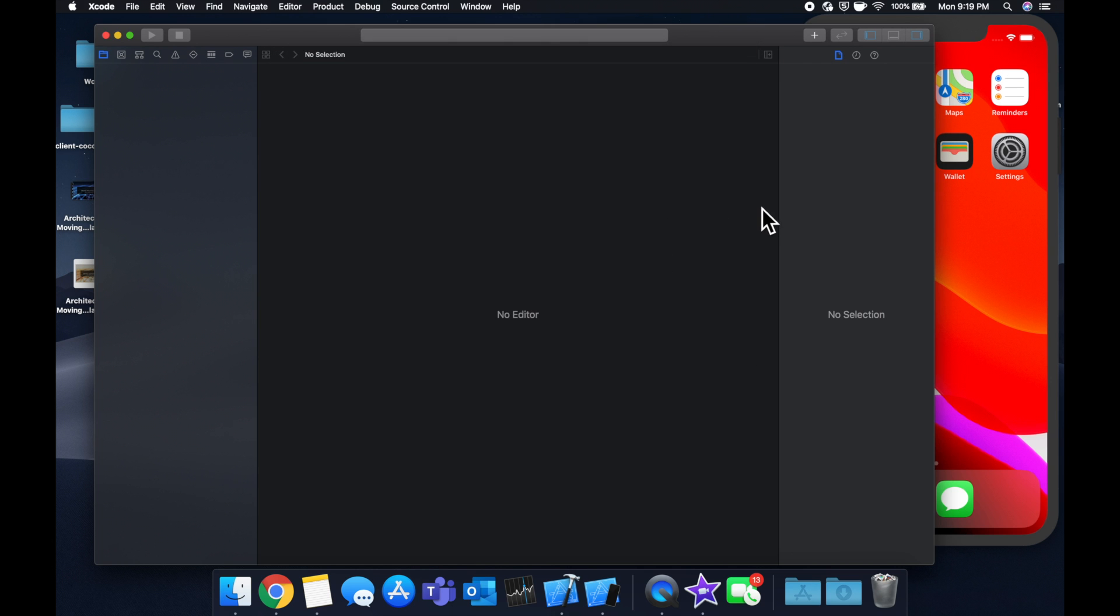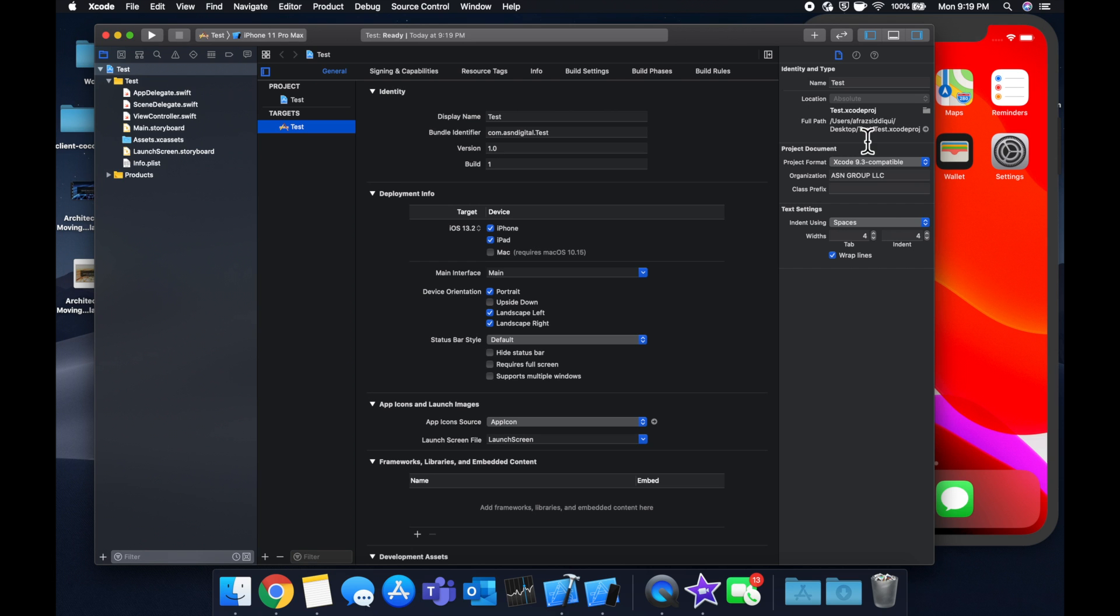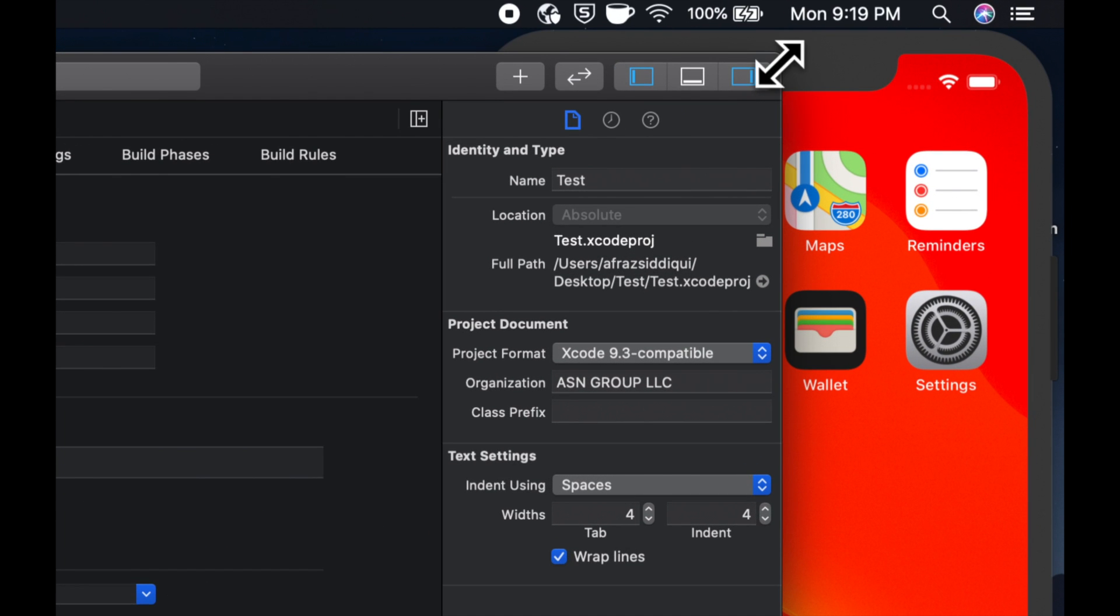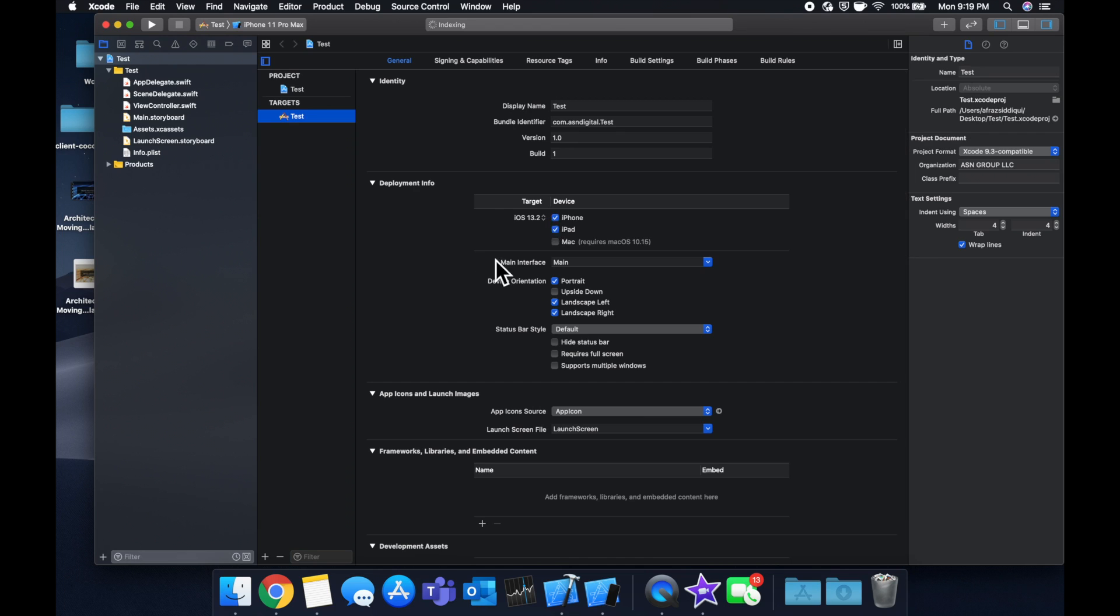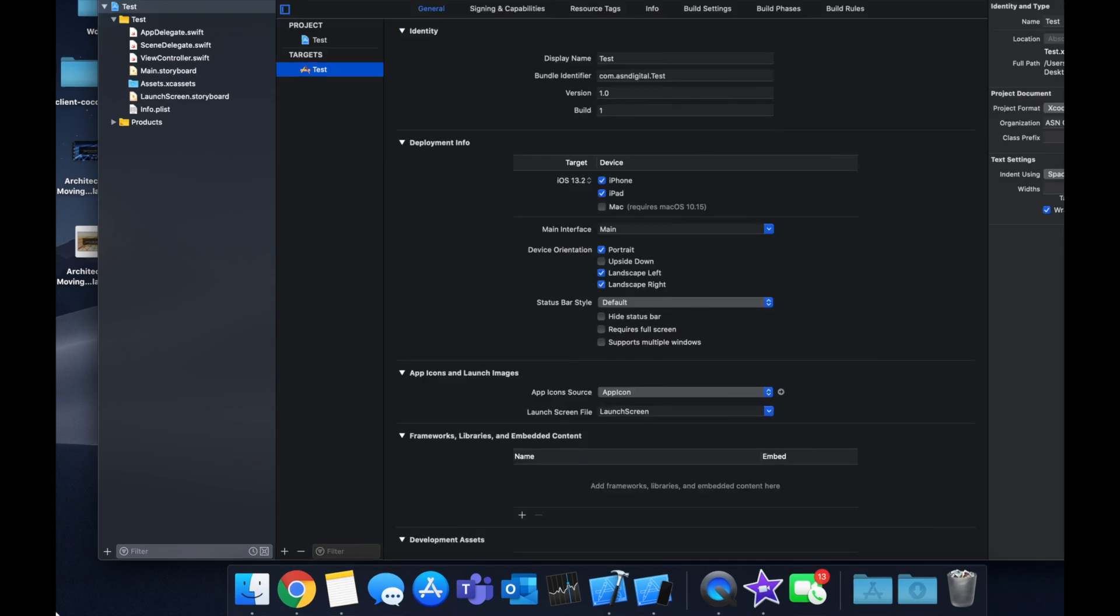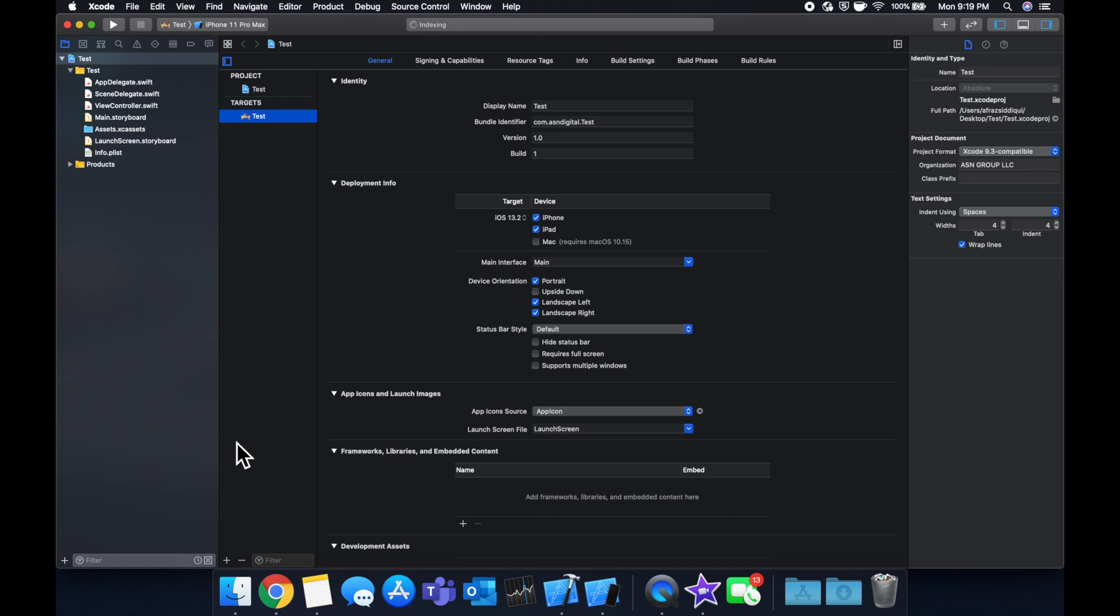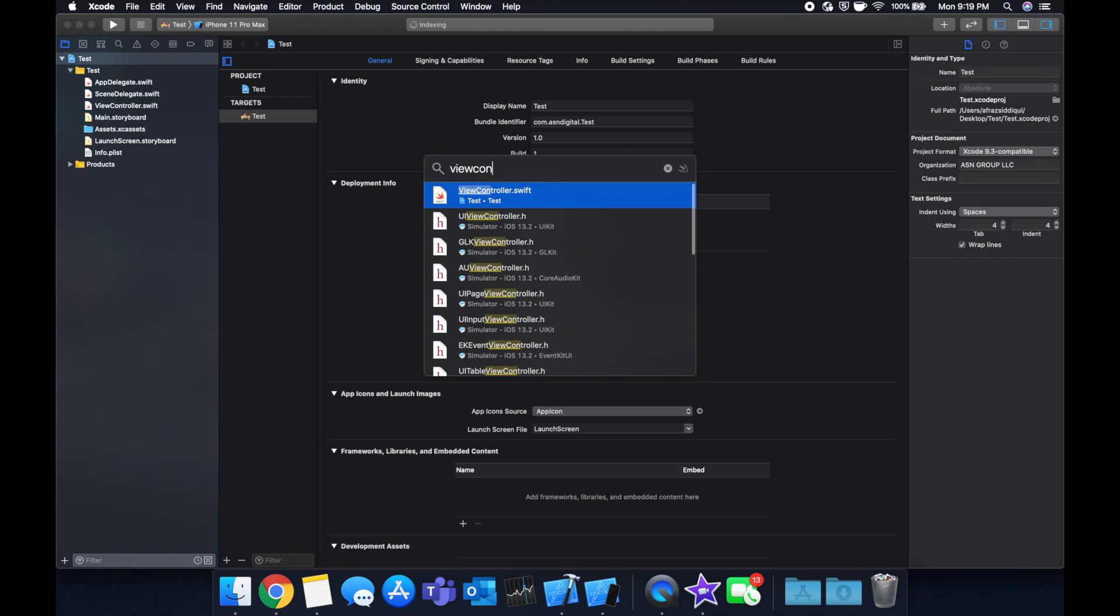While Xcode is doing its thing, make sure you smash that like button below for more Swift tutorials and other software engineering videos. Let's expand our Xcode window and jump into our view controller.